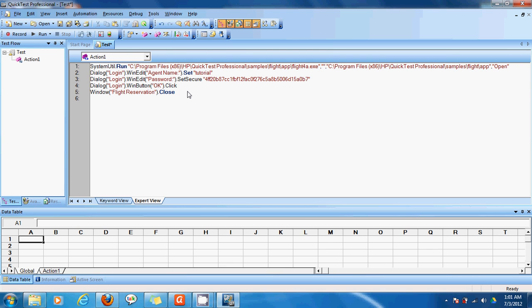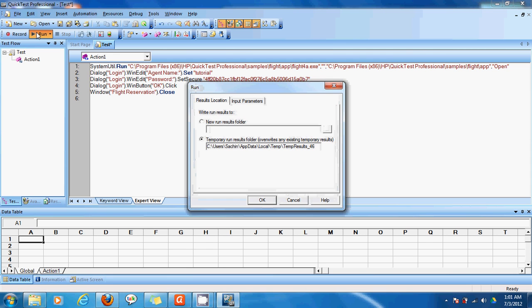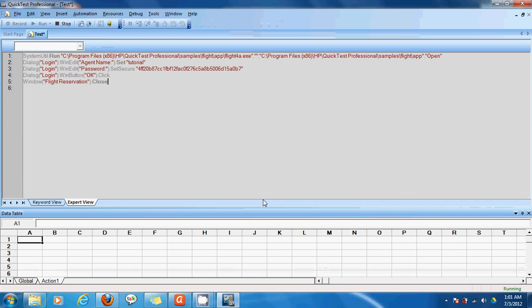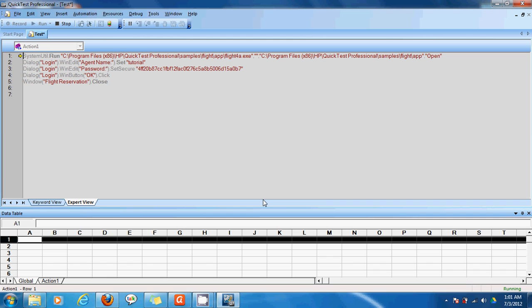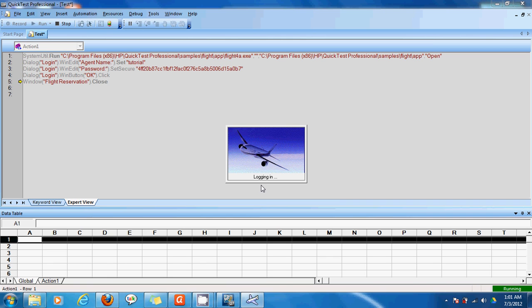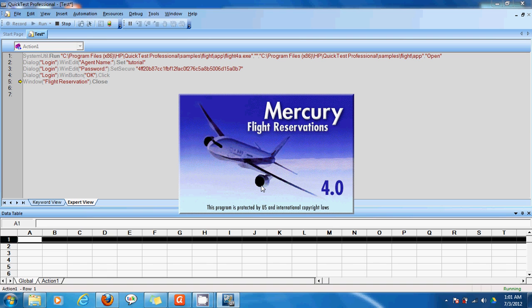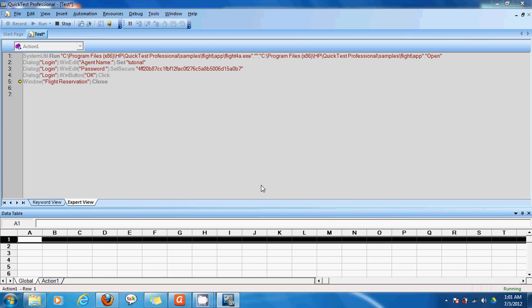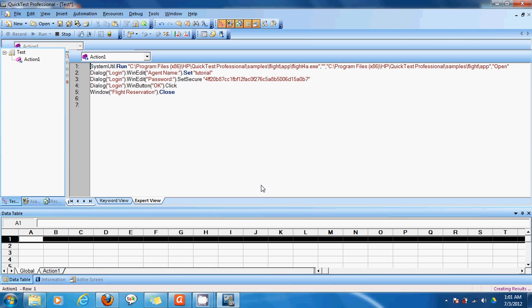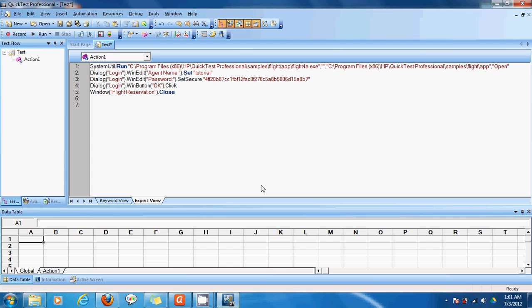So now I have recorded a test. So let us run this test and see what happens. To run this test I'll click on run. And I'll just click temporary run results folder. And now we can see that each step is done slowly. It happens very fast because it's automated. Yes. So a login which took us a lot of time is done within seconds using QTP.